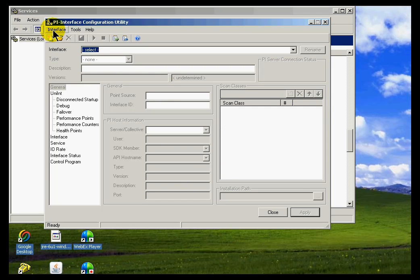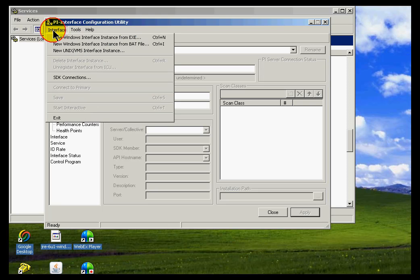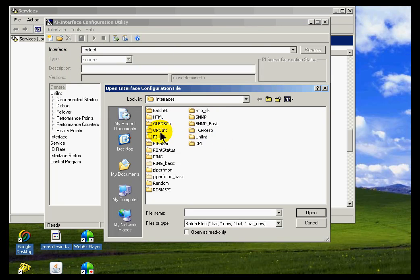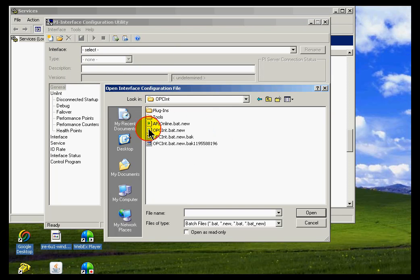So I'm going to use ICU to do this. This would be as opposed to the way we previously did it from the command prompt. So I'll choose to import this batch file. It's under OPCINT.